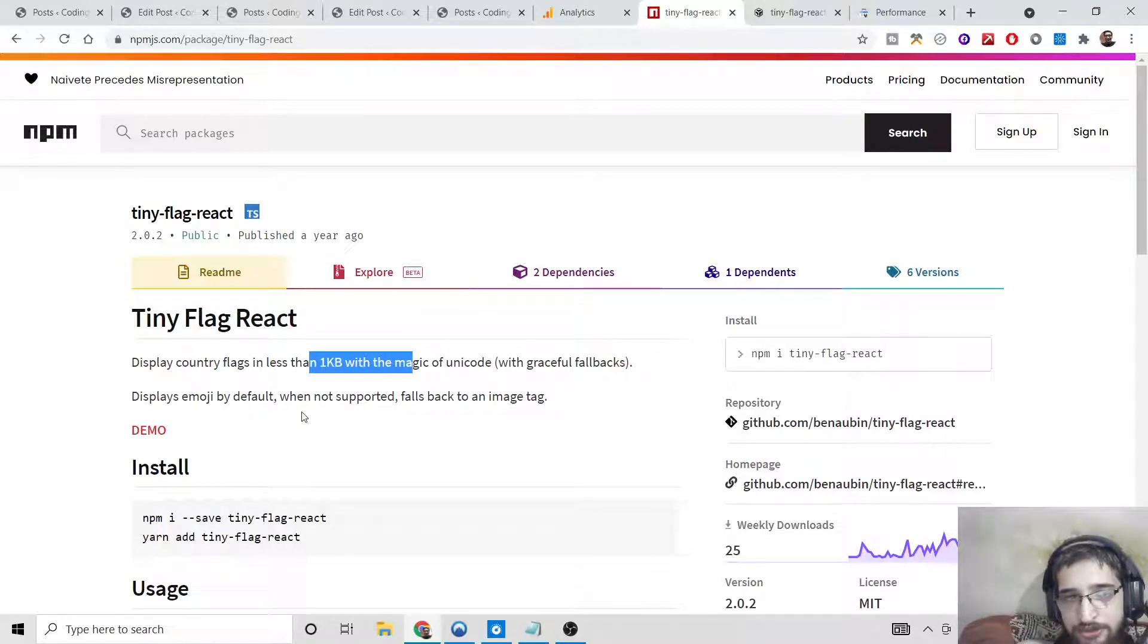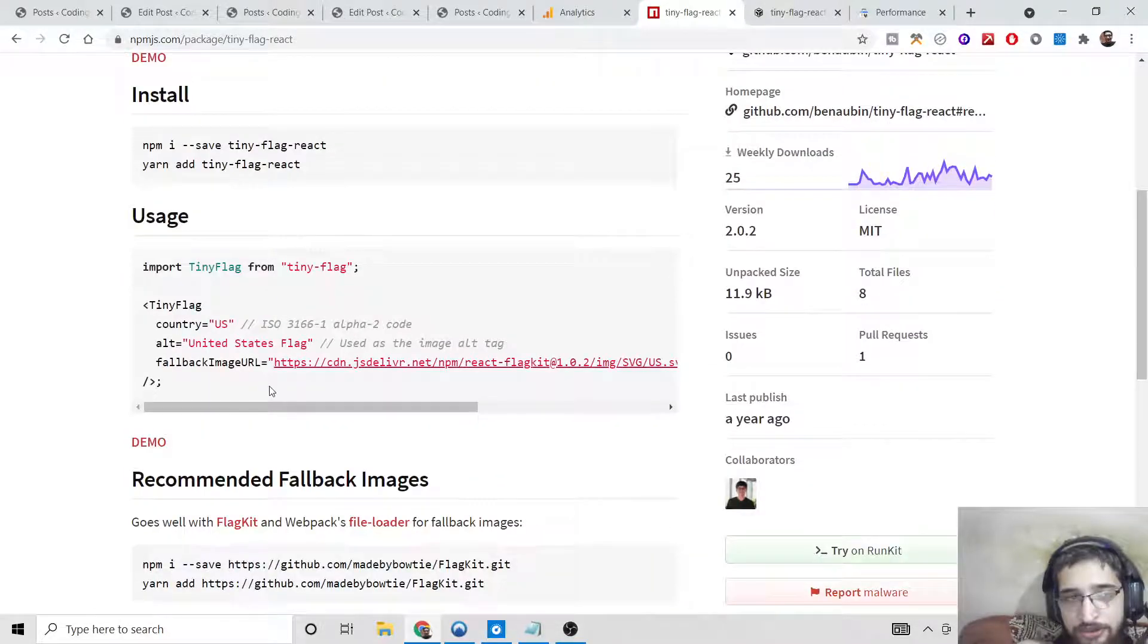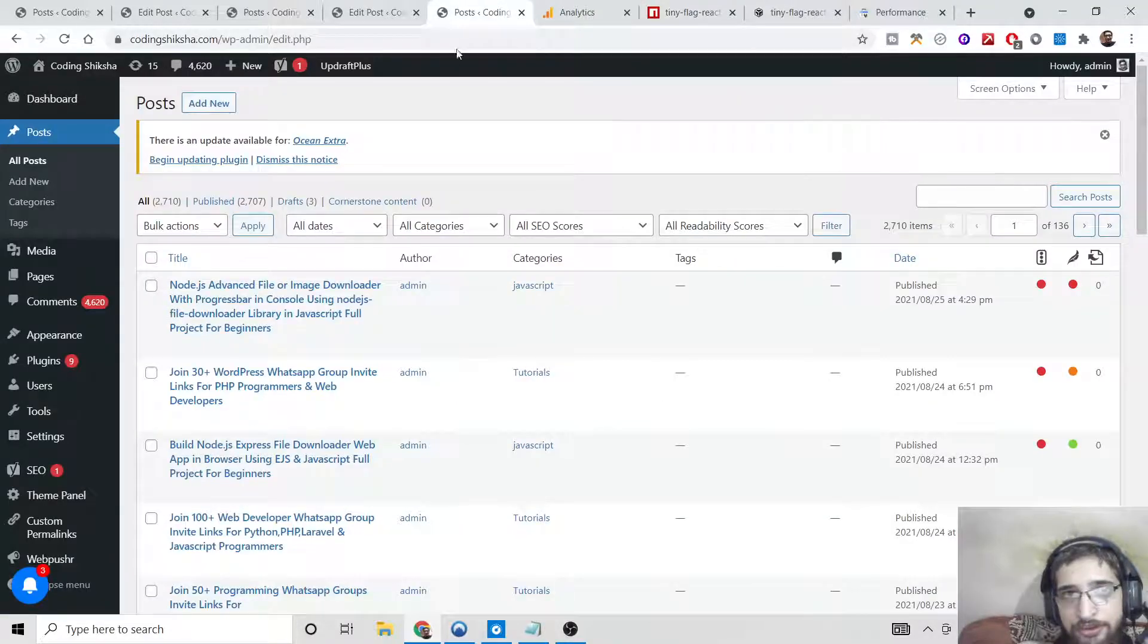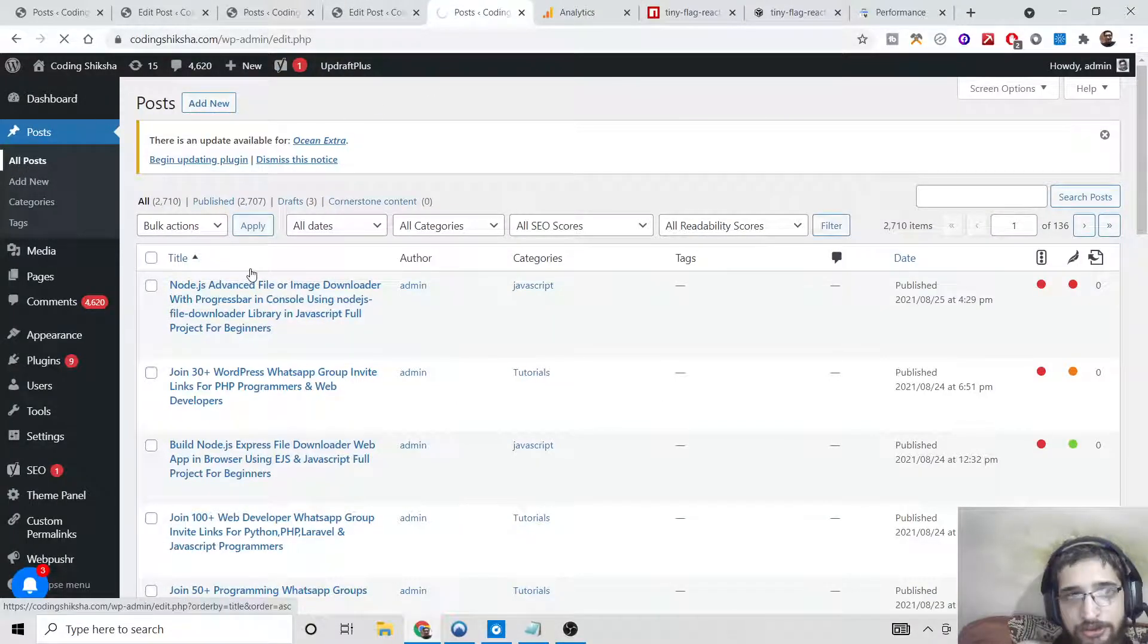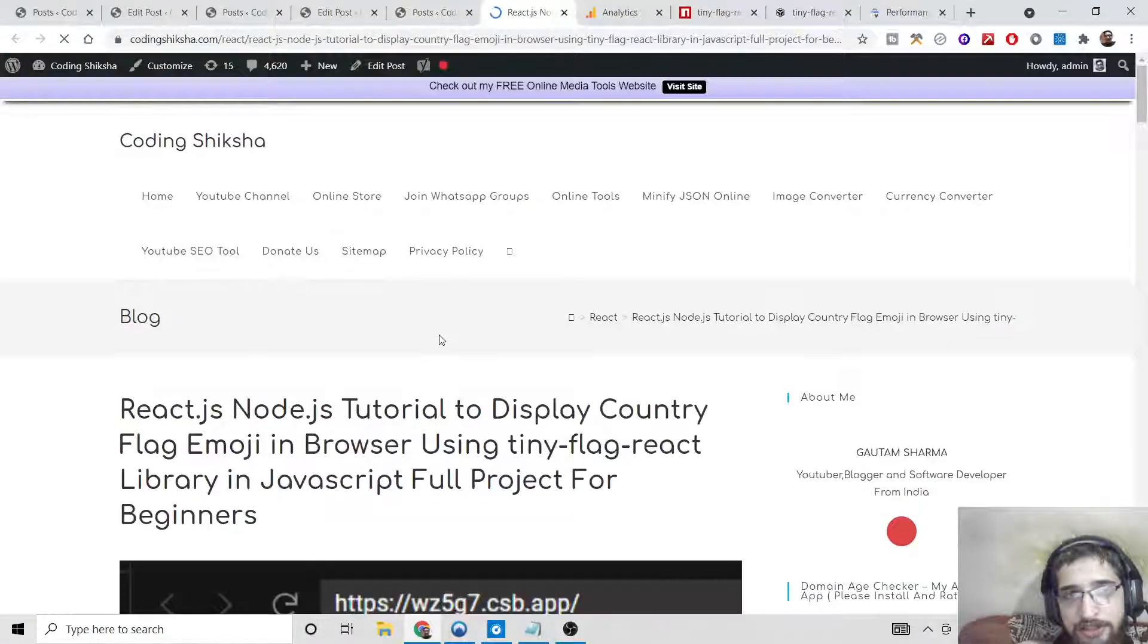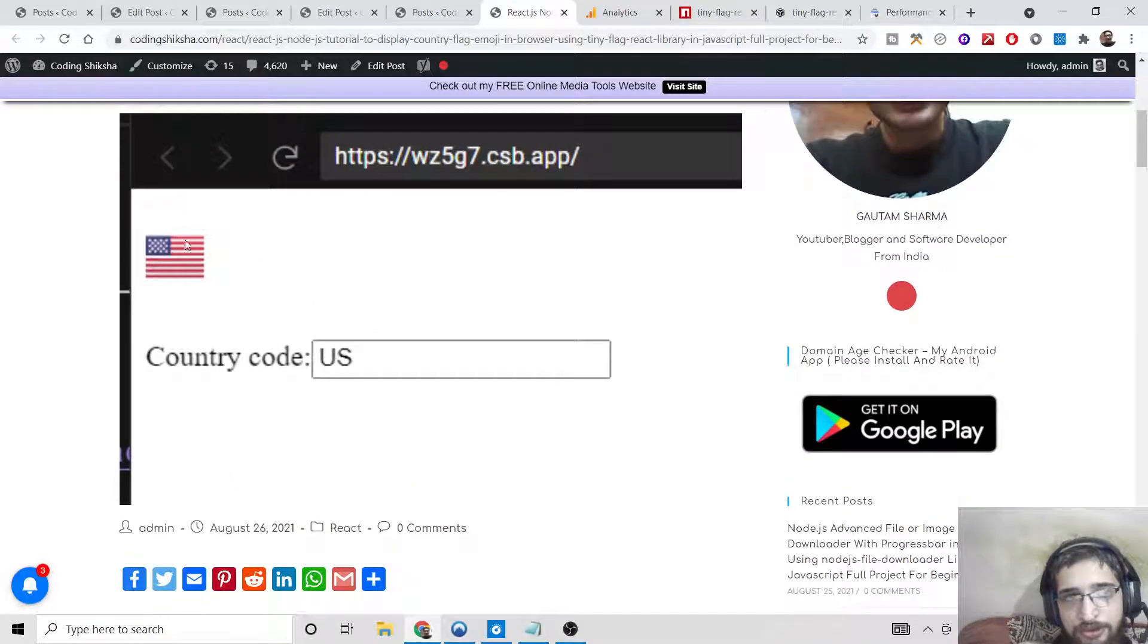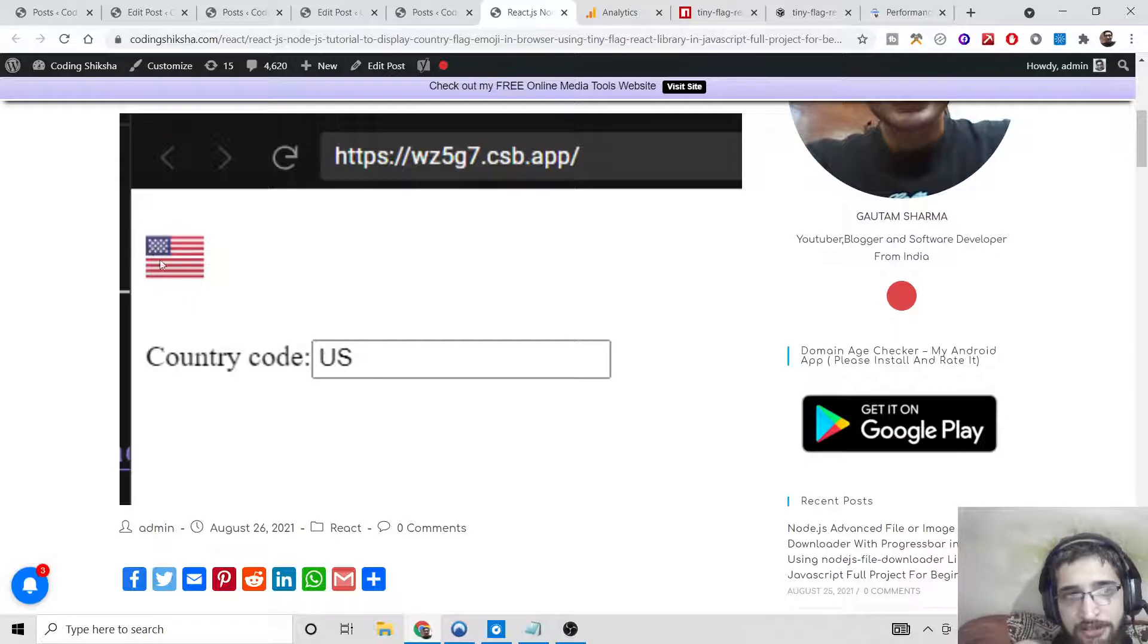This is the simplest example given here. If you want to download all the source code, I have given the link in the video description. Let me just show you the blog post that I'm talking about. This is the blog post with the link in the video description. This is the simplest demo here. You can see I have provided the country code US and it has displayed the emoji flag of the US.